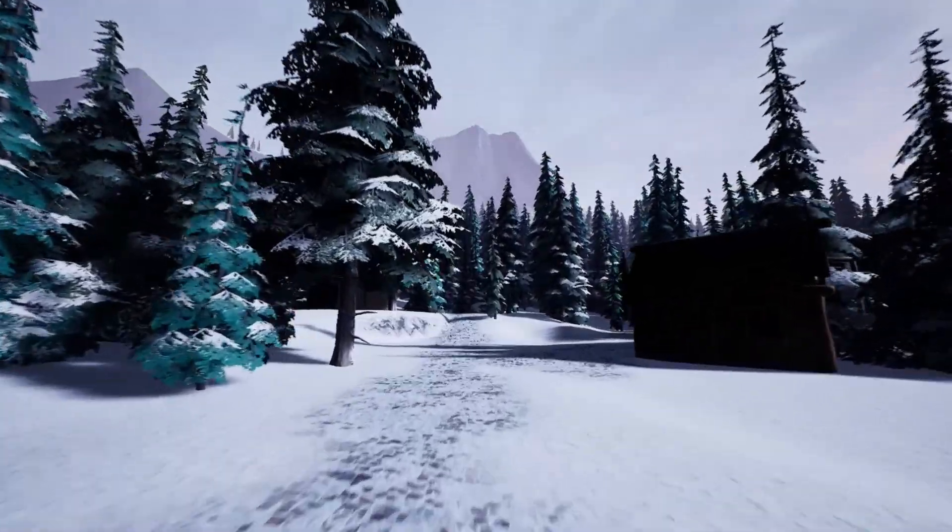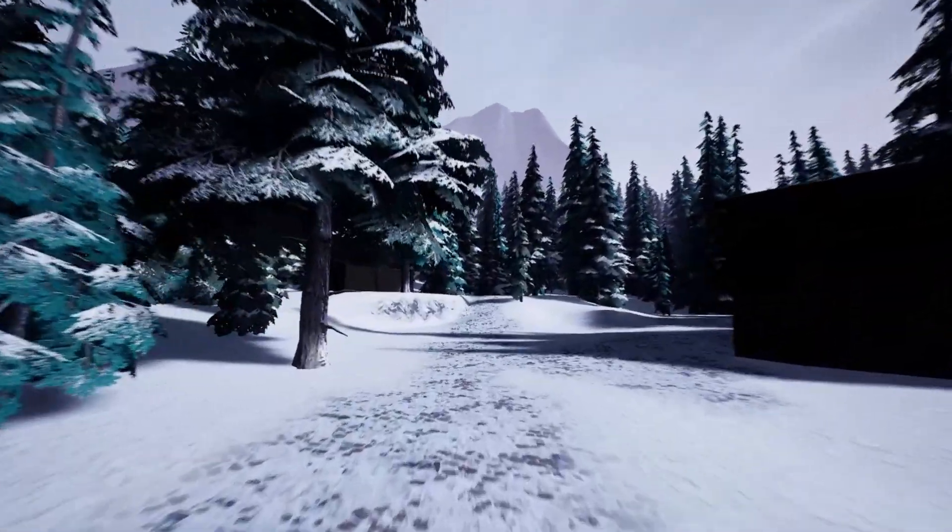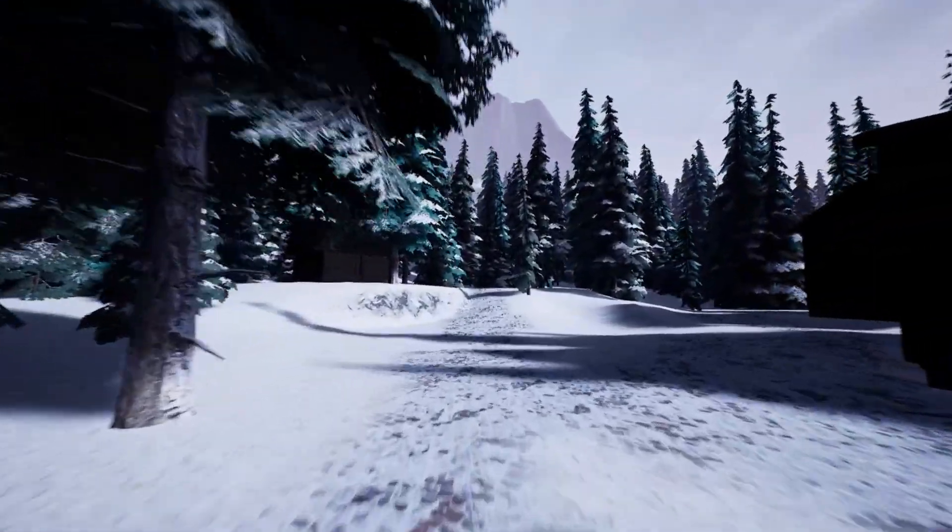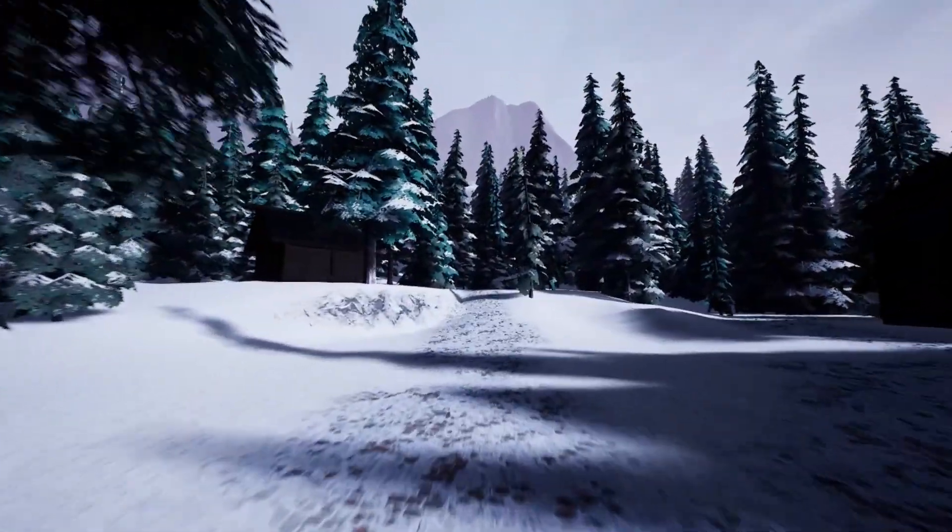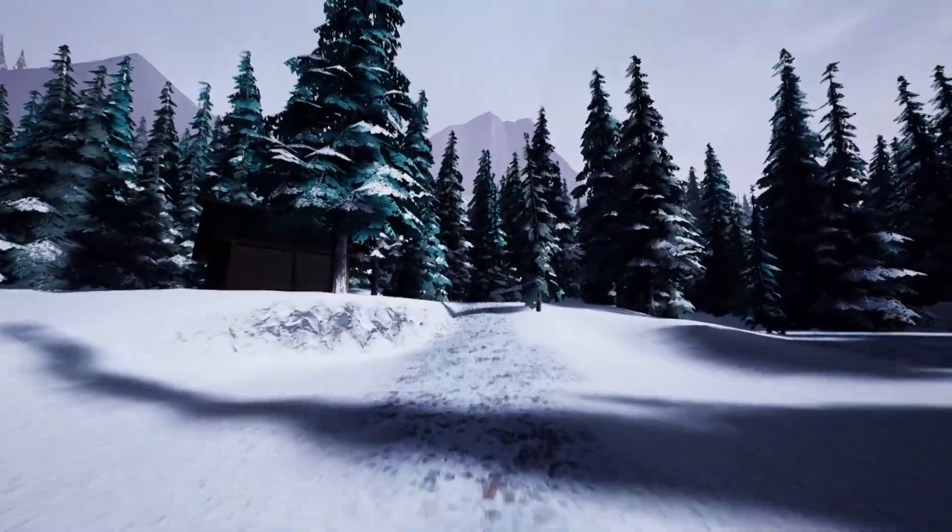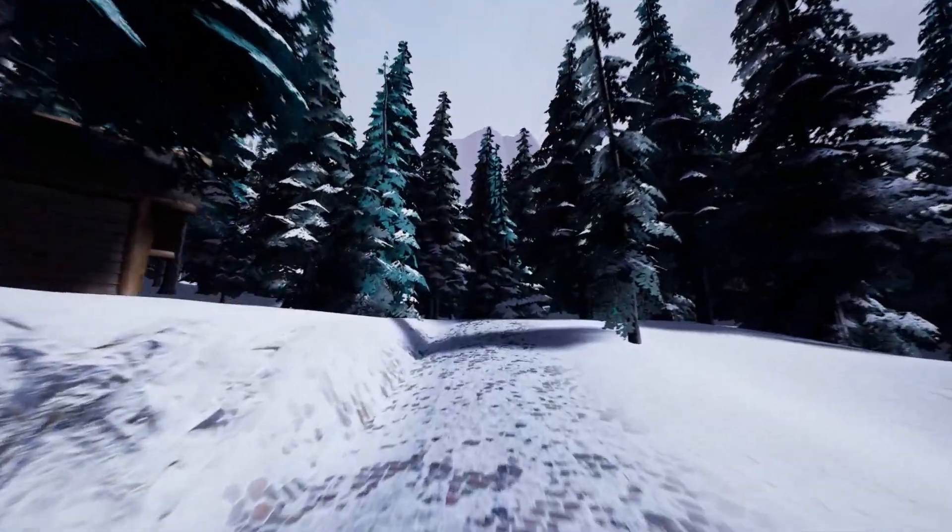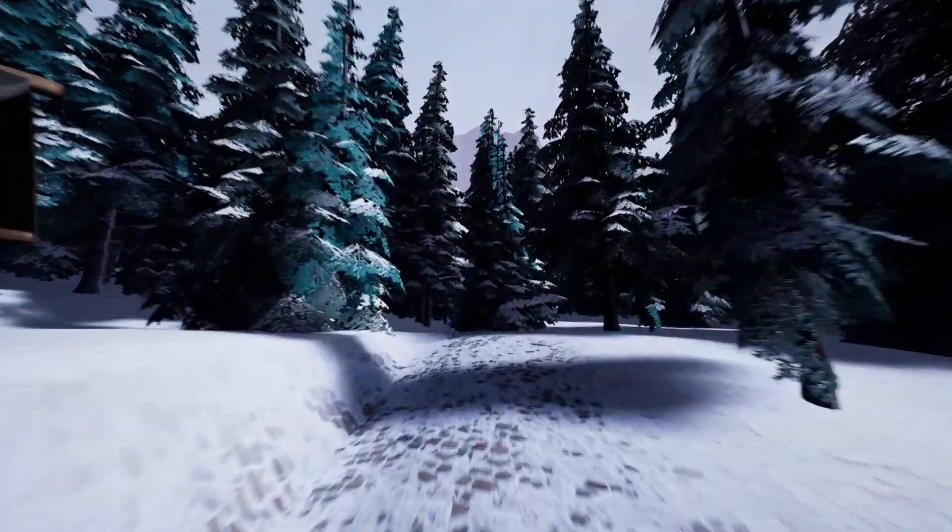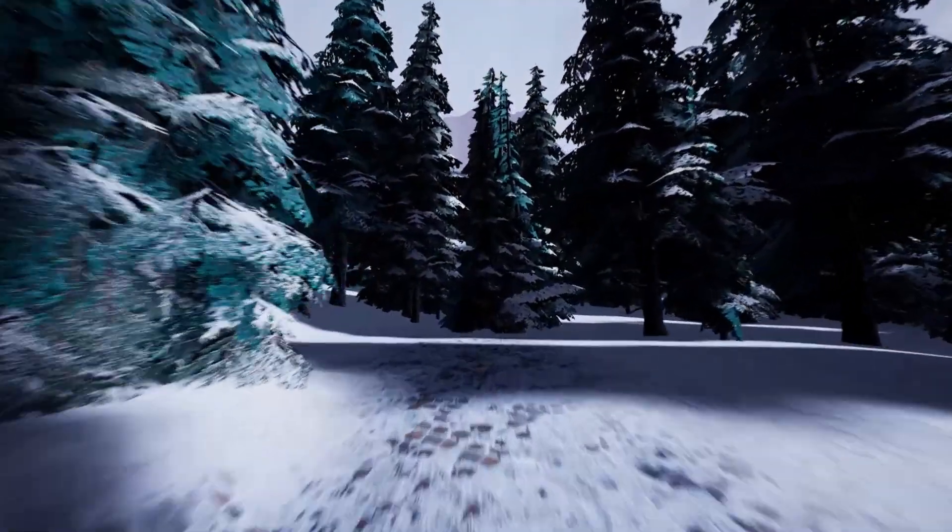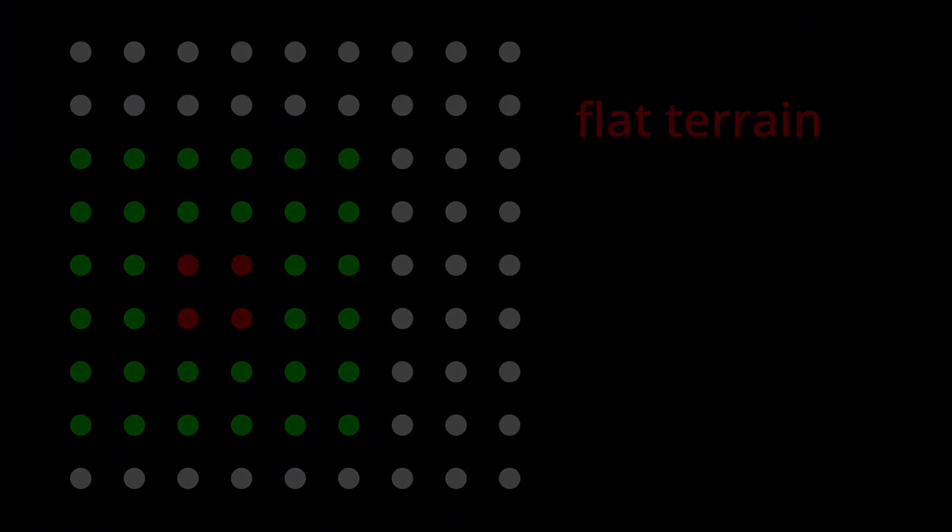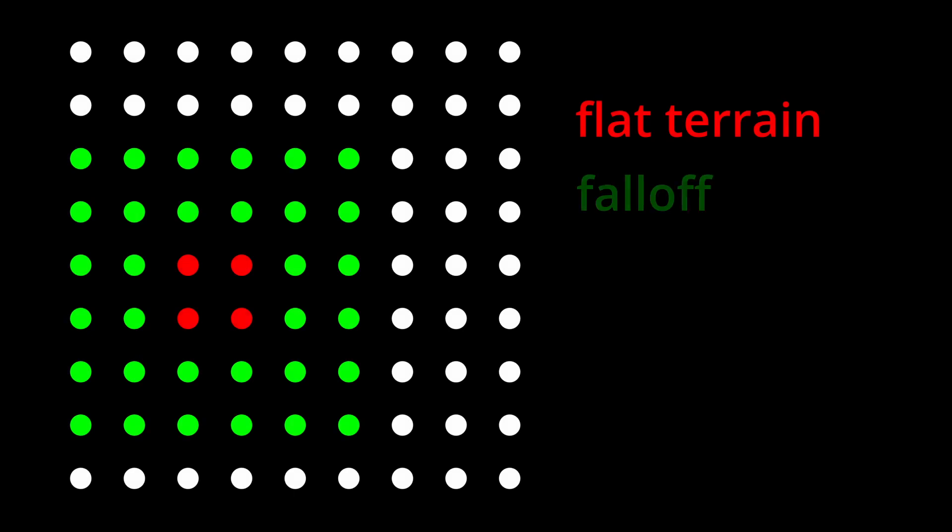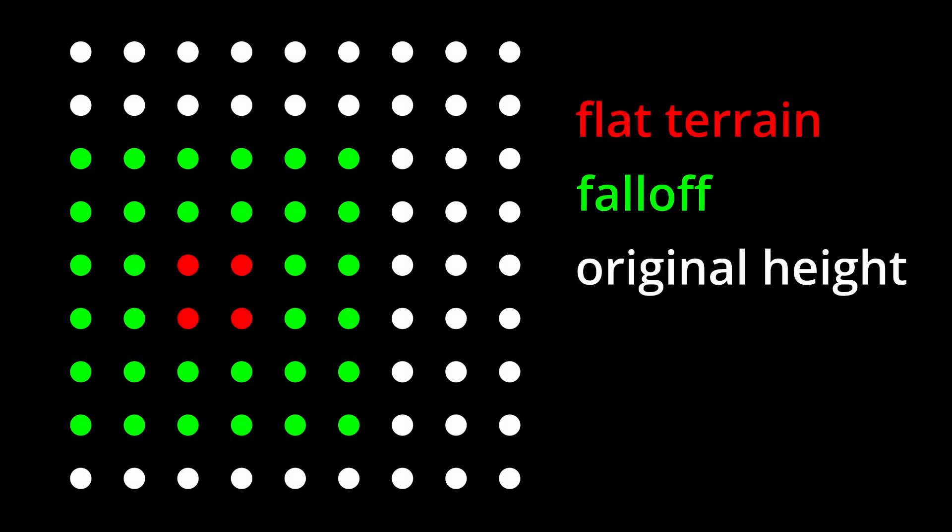While the pathfinding itself is fast, flattening the terrain for pathways is computationally intensive. When flattening the terrain, I use a falloff to avoid abrupt cuts.